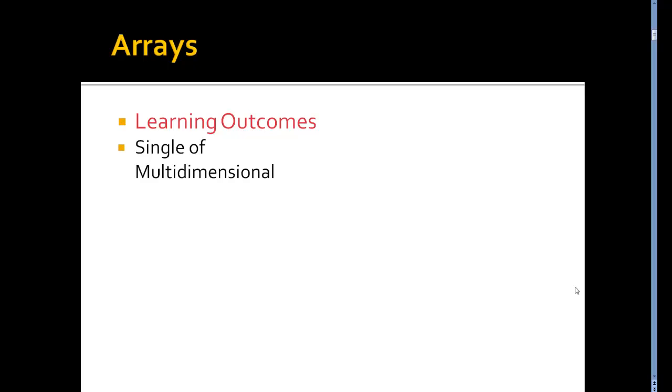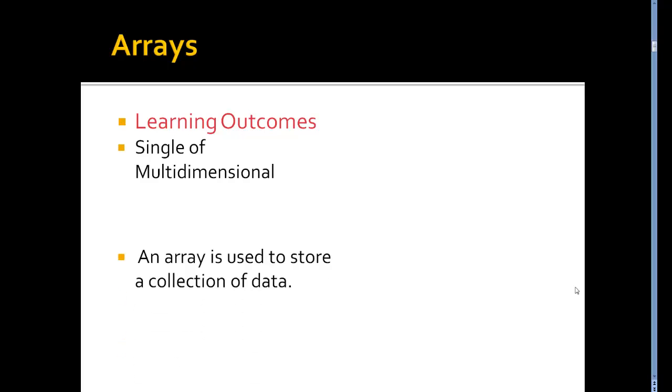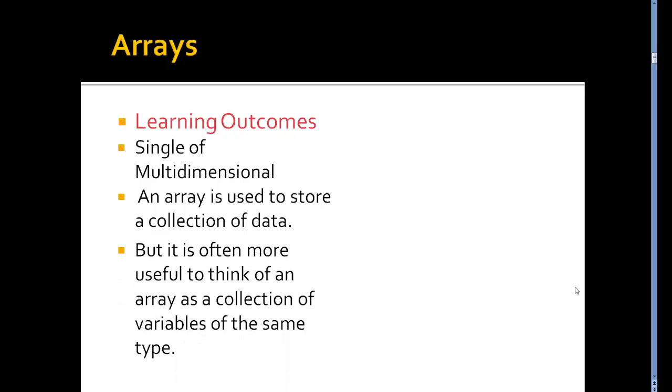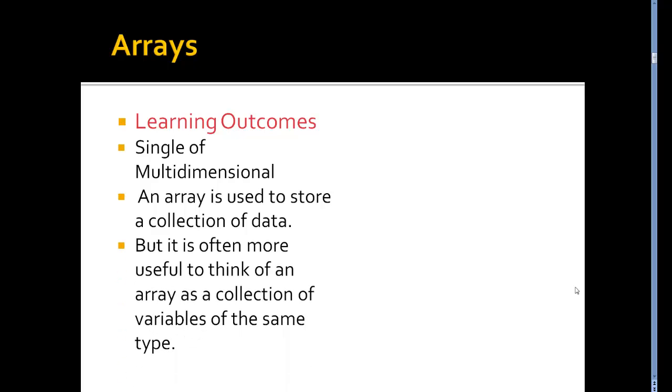First of all, an array can be a single array or it can be a multi-dimensional array. What is an array? An array is used to store a collection of data. The important word in there would be collection. But it's more useful to think of an array as a collection of variables of the same type.